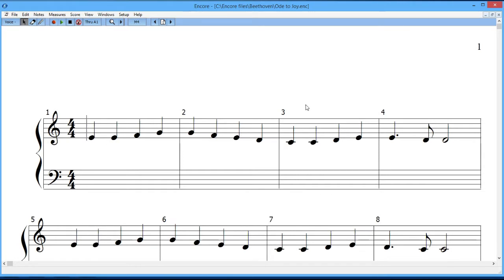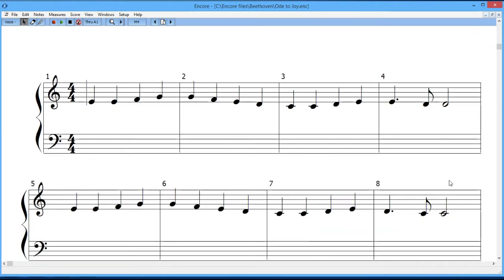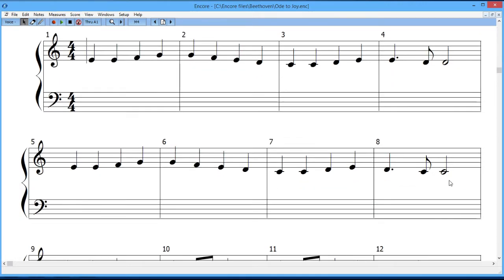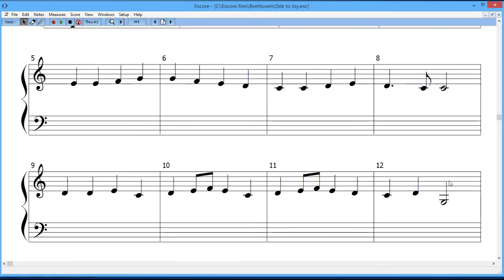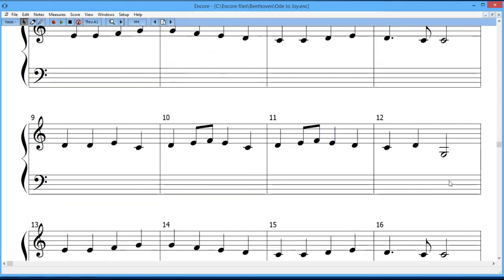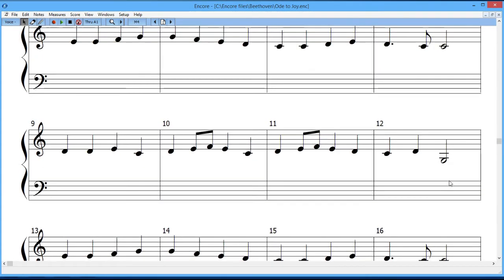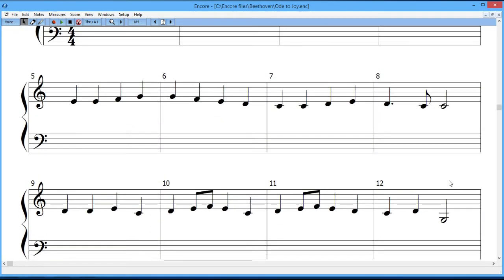So now the thing to point out is that this score, because of its length and because of the size that I have it, if I want to make any kind of editing on this score, I have to scroll down. I'm using the scroll wheel on the mouse just to scroll down to look at that, or I can scroll back up.